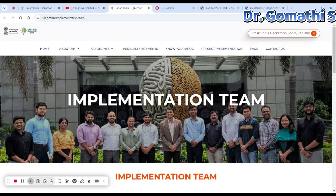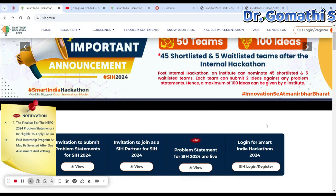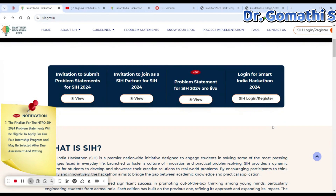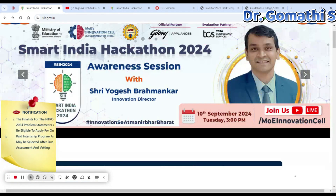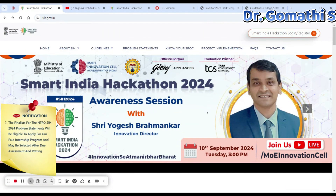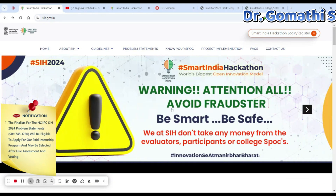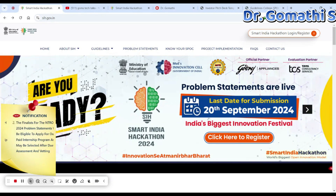So Smart India Hackathon — this is actually the homepage. You can find the link in the pinned comment section. You can see here that the last date for submission is the 20th of September.